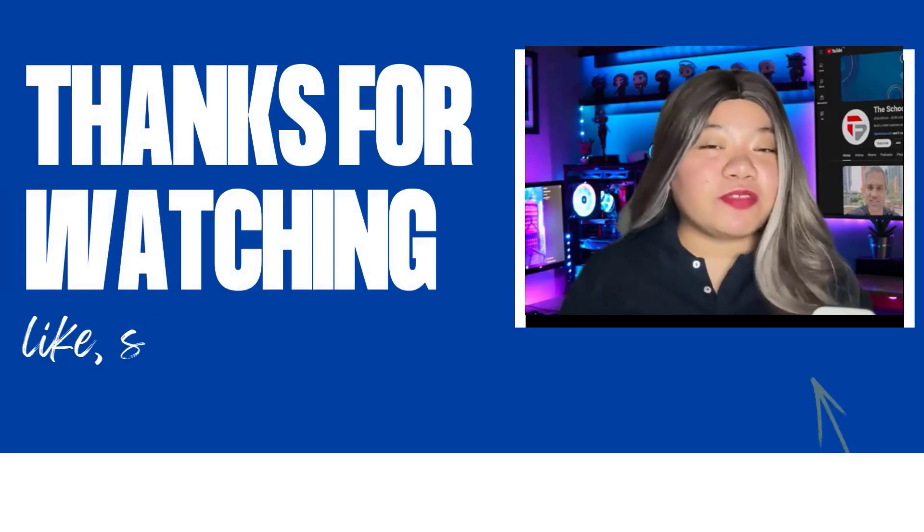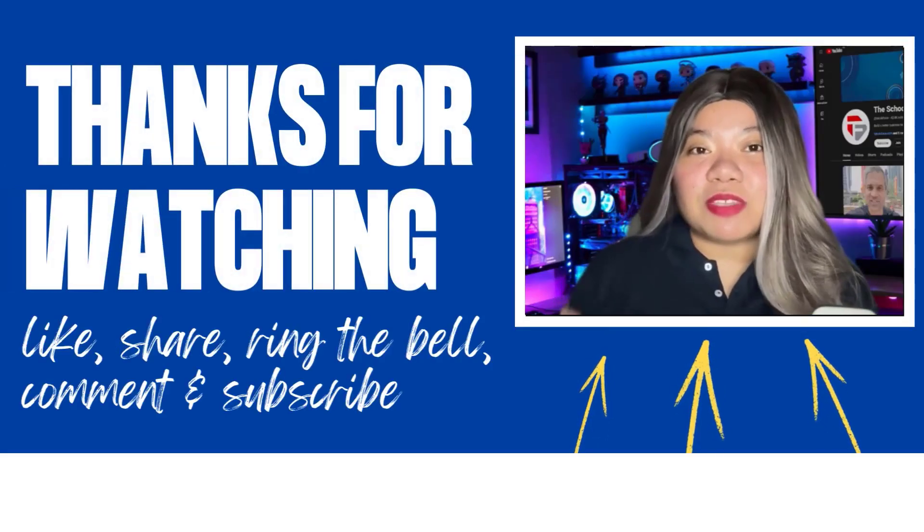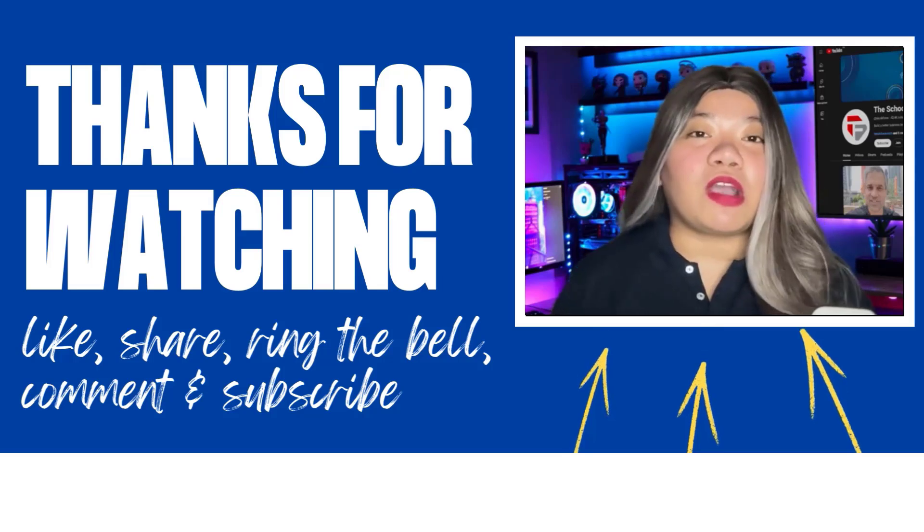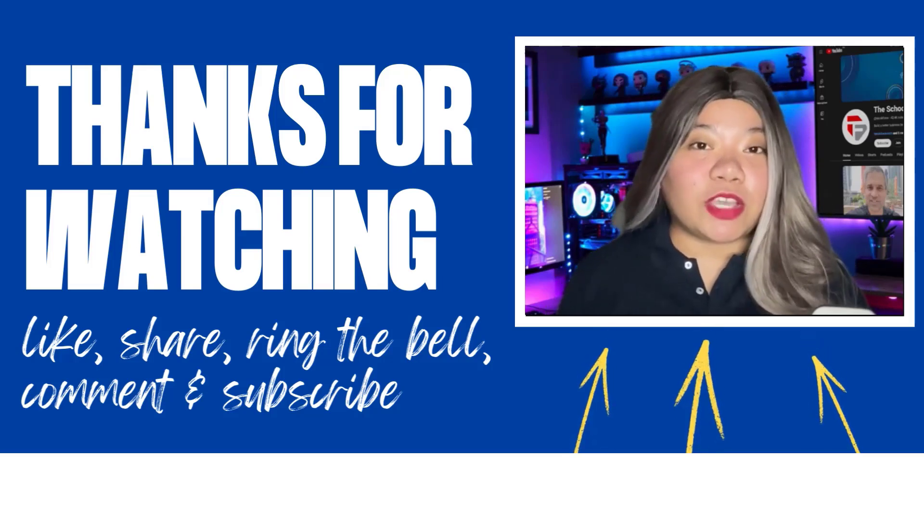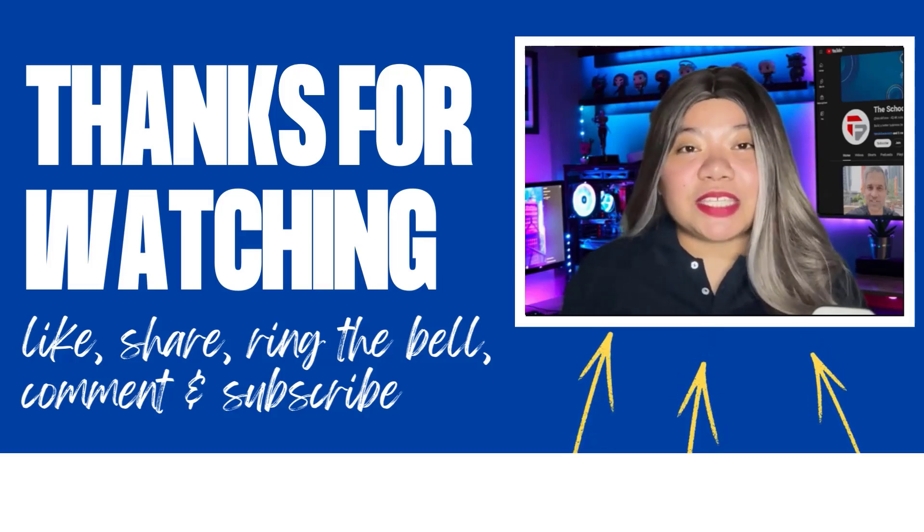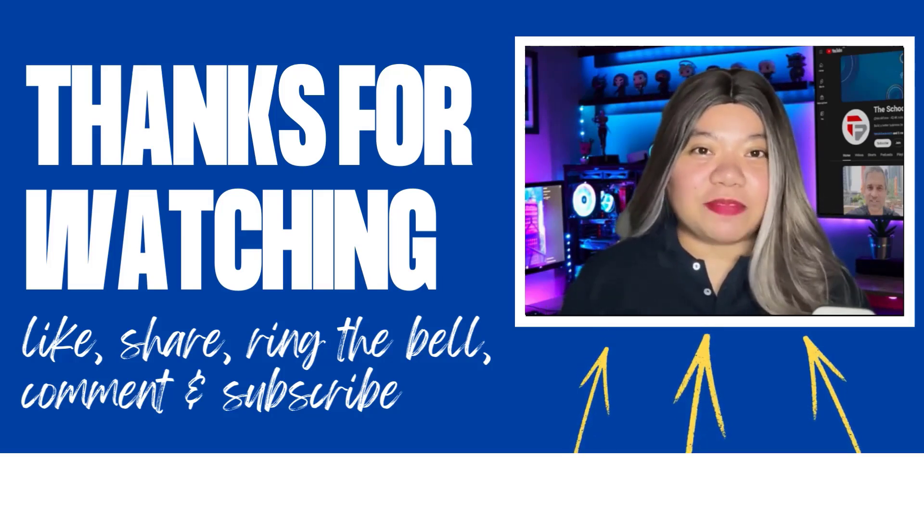If you found this video helpful, don't forget to give it a thumbs up, subscribe for more content, and ring that notification bell. And if you have any questions, please leave a comment below. Thanks for watching.